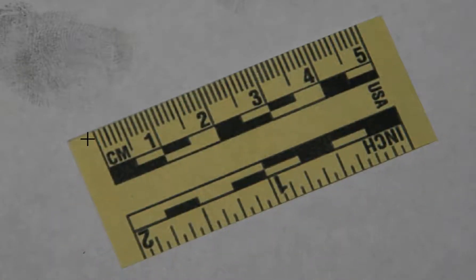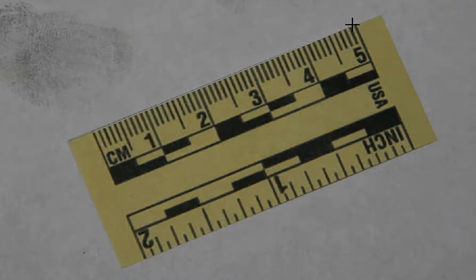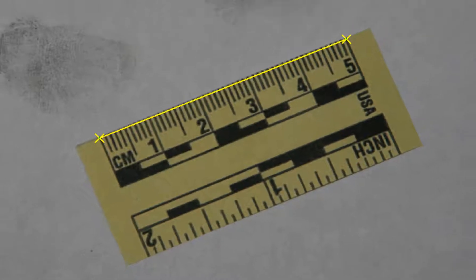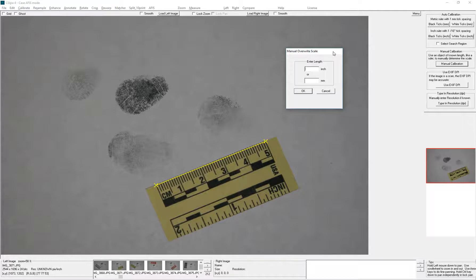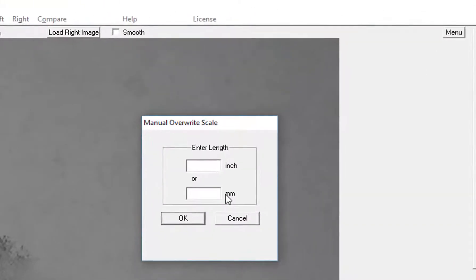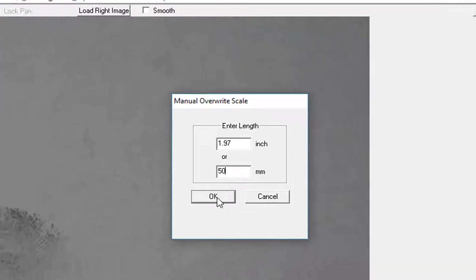Go to the ruler, click at one location, and drag to the last location. Now you need to input the actual length. In this case, it's 50 millimeters. Just click OK.